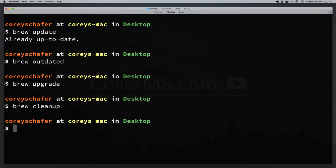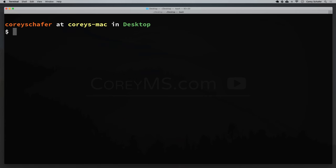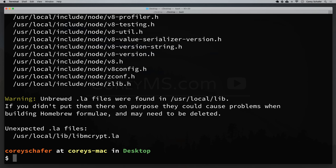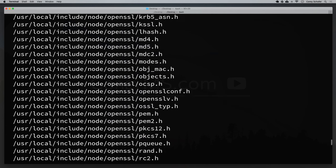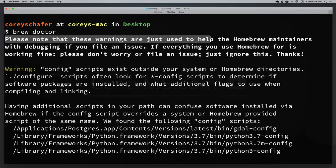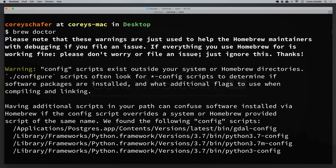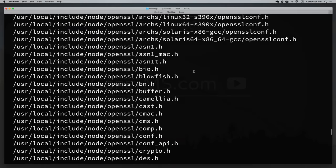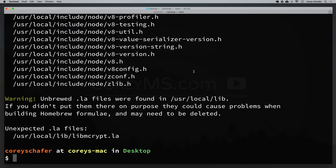If you ever run into any problems with Homebrew and need to check your system for potential problems, Homebrew also comes with a self-diagnosis tool called brew doctor. Running brew doctor will diagnose your system and let you know of any issues it finds. It may print out a lot of warnings, but at the top it notes that these warnings are just used to help Homebrew maintainers with debugging if you file an issue. If everything you use Homebrew for is working fine, just ignore it.